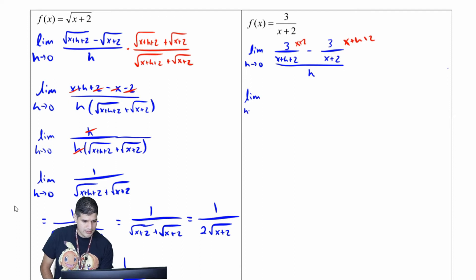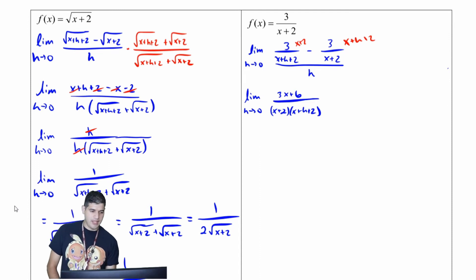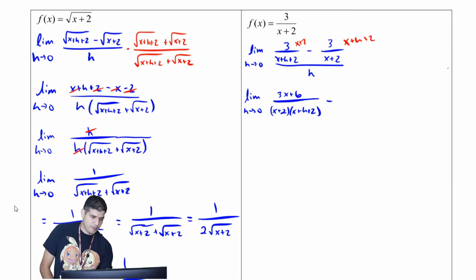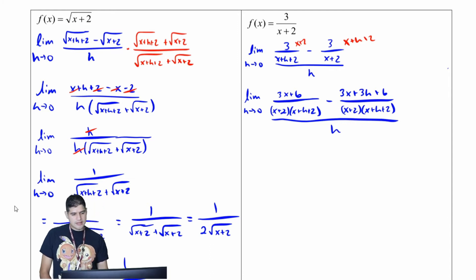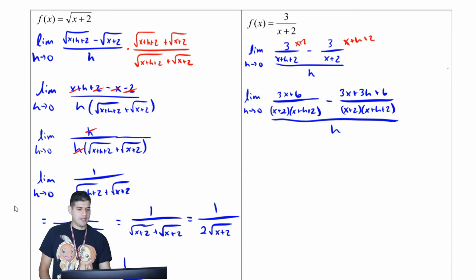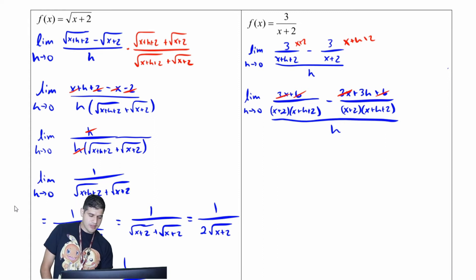Distributing, I get the limit as h approaches zero of three x plus six over x plus two times x plus h plus two, minus three x plus three h plus six over the same denominator x plus two times x plus h plus two, all over h. Now I can cancel: three x cancels with negative three x, and six cancels with negative six.